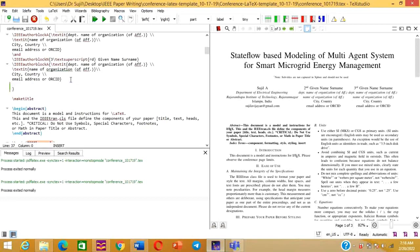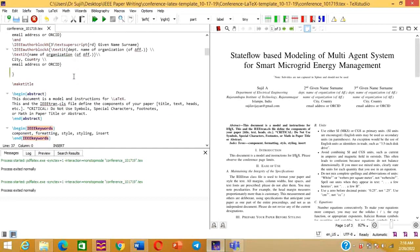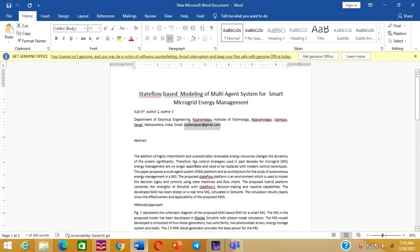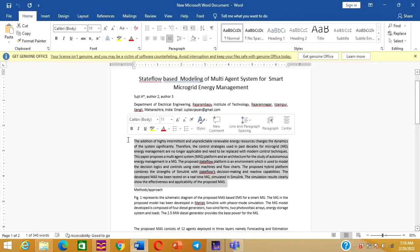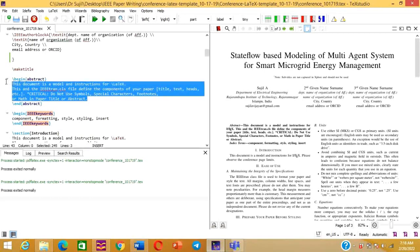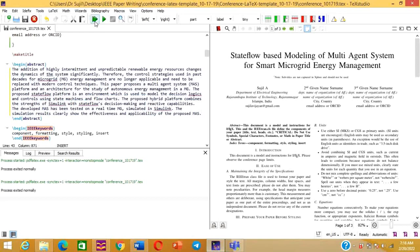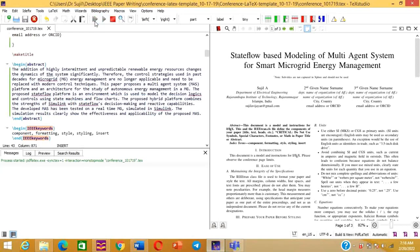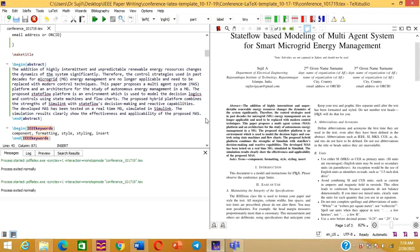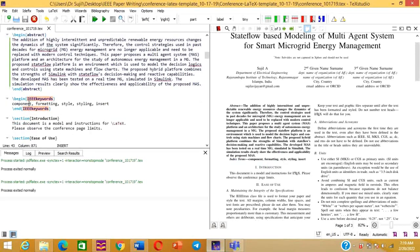Now we need to add the abstract of the article. Copy the abstract directly from your word file and paste it into the abstract section in the LaTeX file. Run the file and wait for the output. You can see the abstract of the article has now been updated and customized.